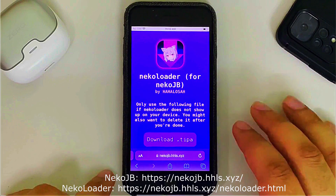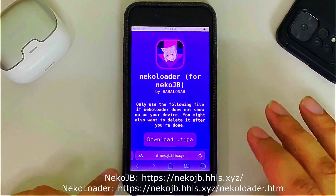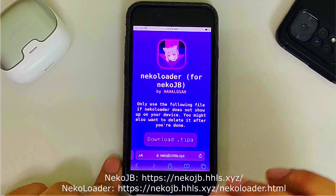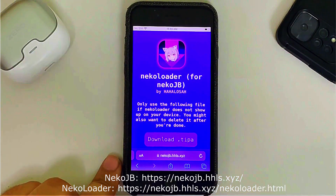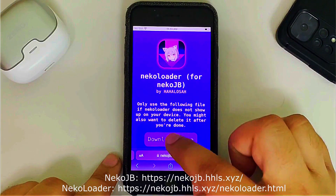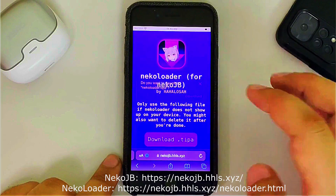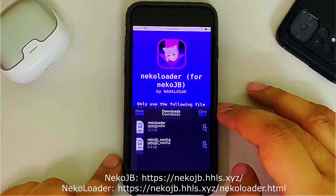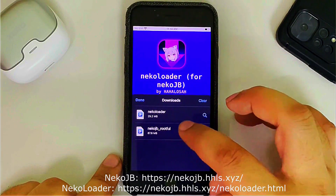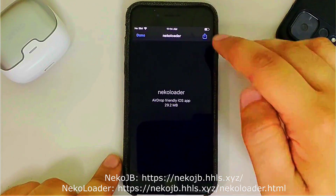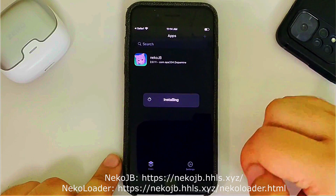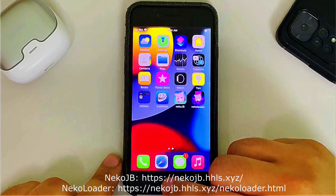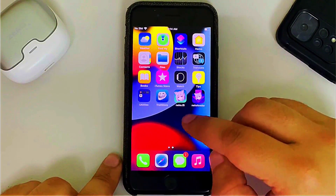Once installed, go back to Safari. You will also require Neko Loader — you can get it from the official Neko JB website, it is also completely free. Now from here get the deb file and wait for it to complete. Once complete, tap the Neko Loader file, share it to TrollStore, and install it. Once these two are in TrollStore, you are good to go.